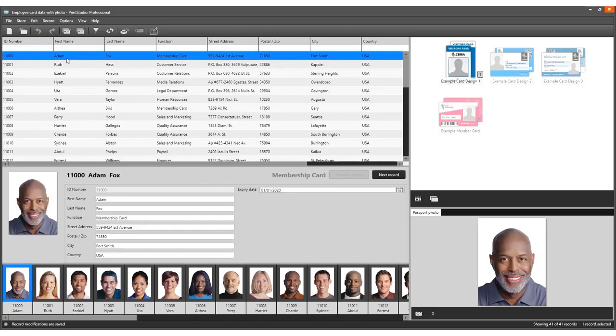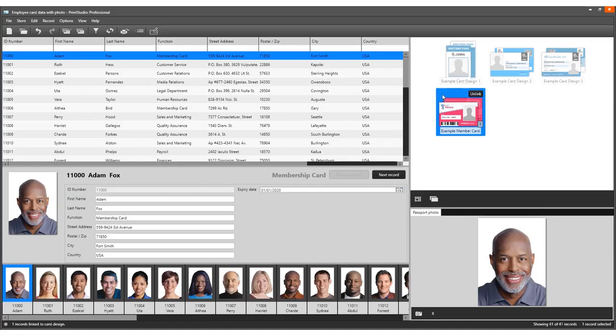Print the card with its serial number after selecting one or more records connected to the card design.